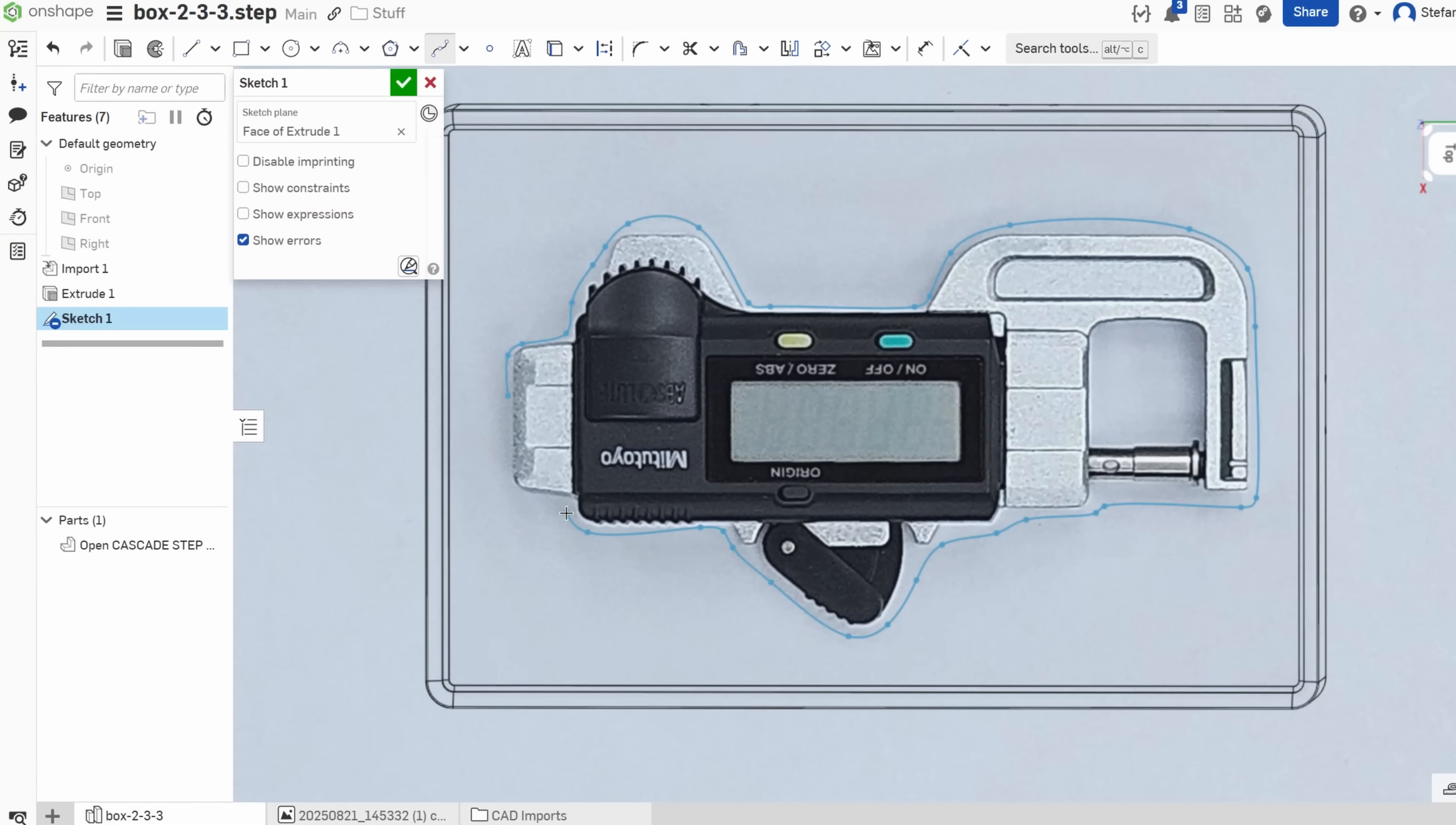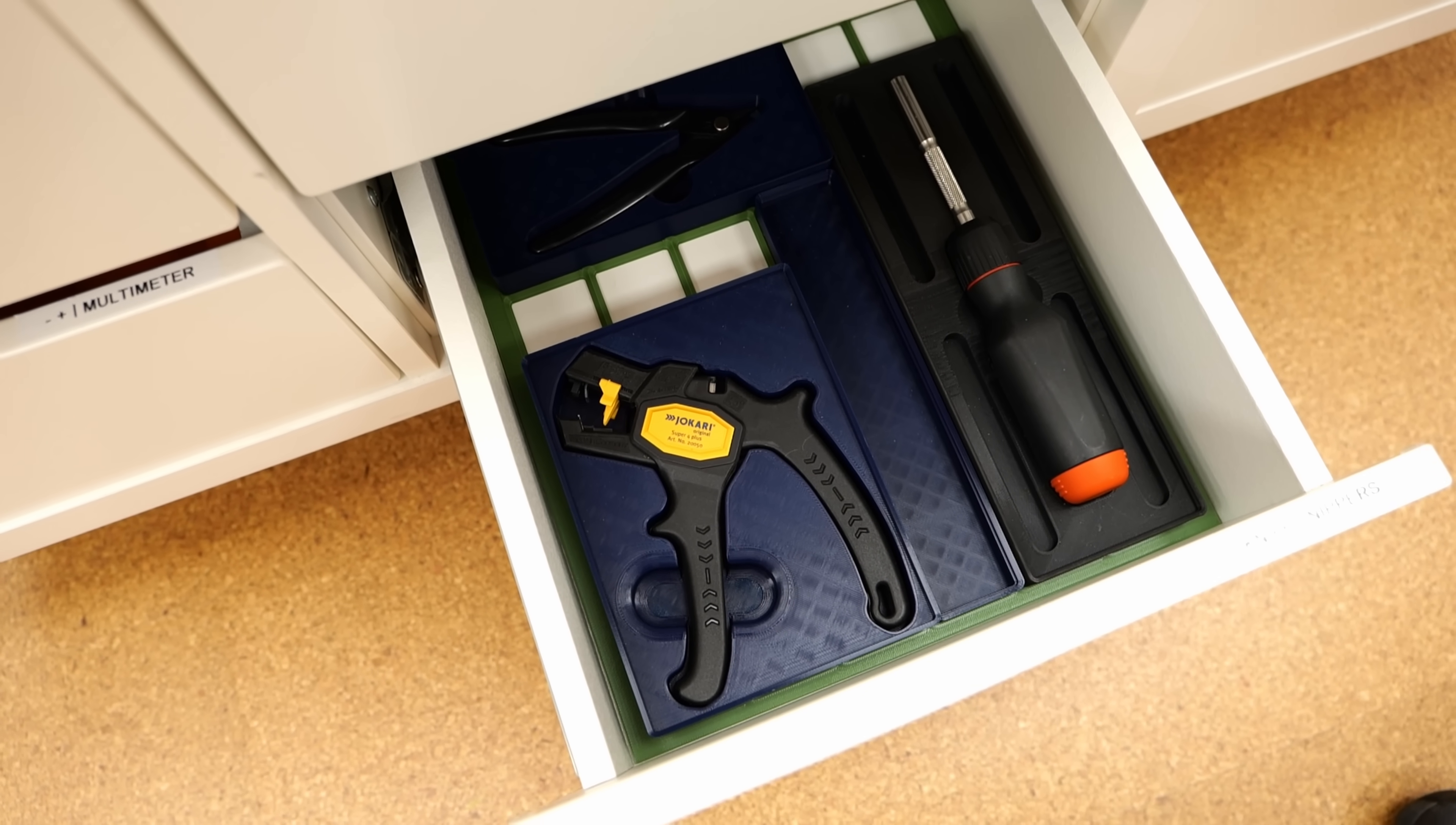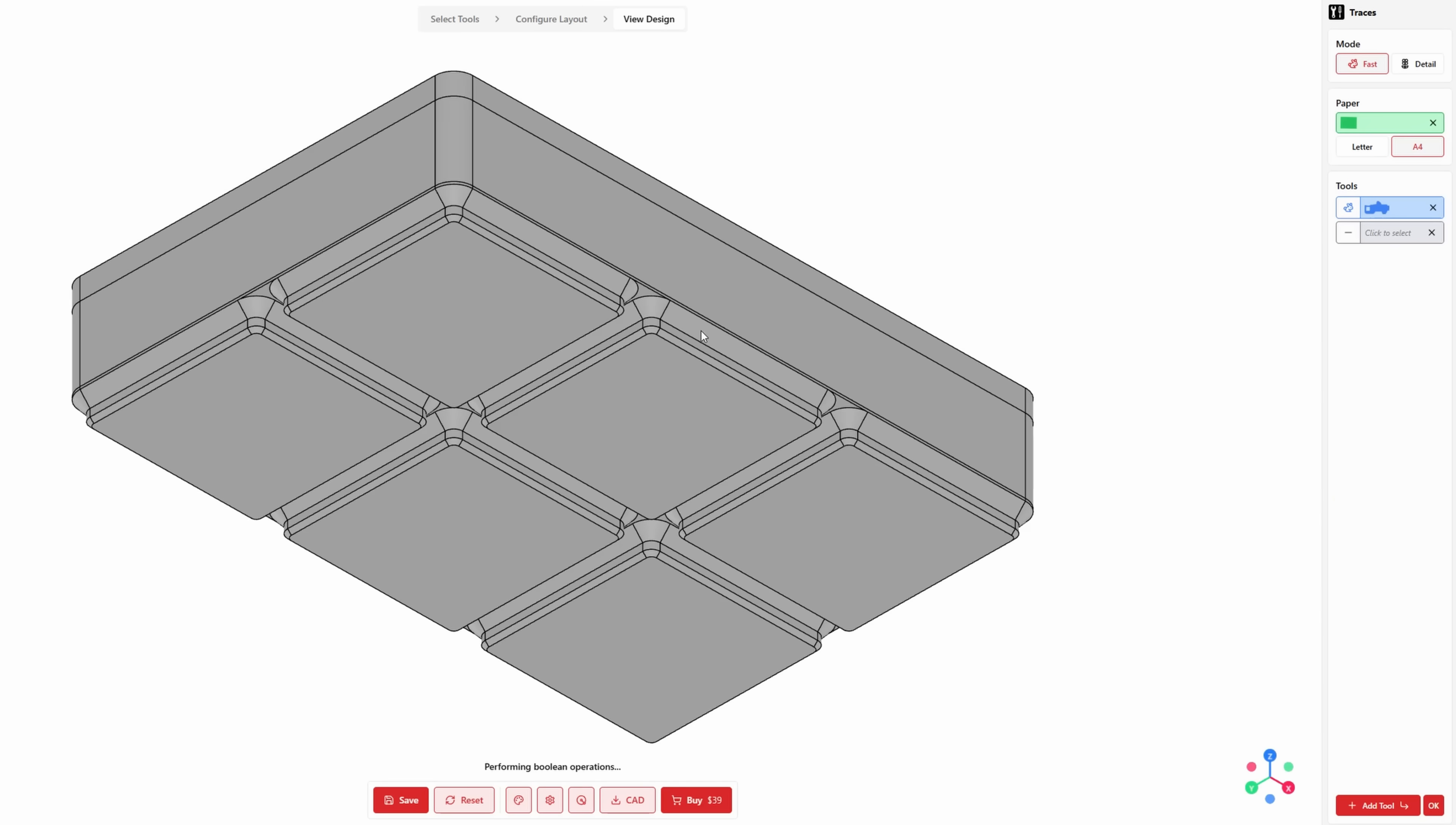But how are you currently making your custom Gridfinity bins? Are you designing them yourself? Are you just downloading the ones somebody else already designed? Or if you don't find anything matching, are you just simply throwing these parts into a generic bin? Let me know in the comments, I'd be really curious to know if such an automatic generator helps.